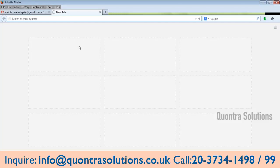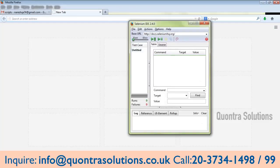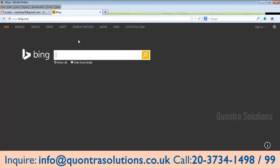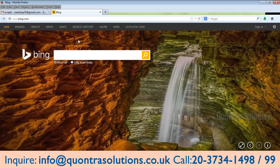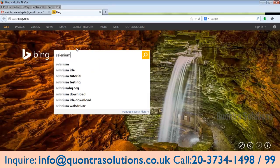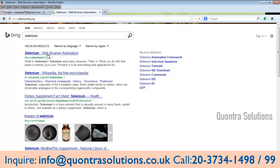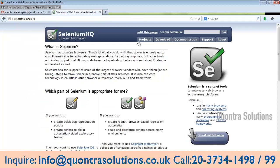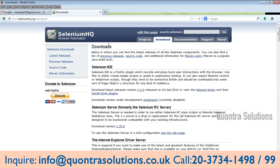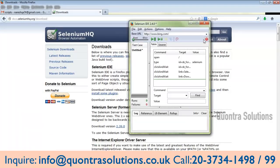This is the Selenium IDE — you can use record and playback. Just for a sample, I'll show you: I perform the user operations, and the respective script statement of those user operations will be automatically generated in Selenium IDE. I click on it — this is the official site, seleniumhq.org, where we can download all the respective JAR files of the Selenium tools. We will discuss in detail how it is generated.